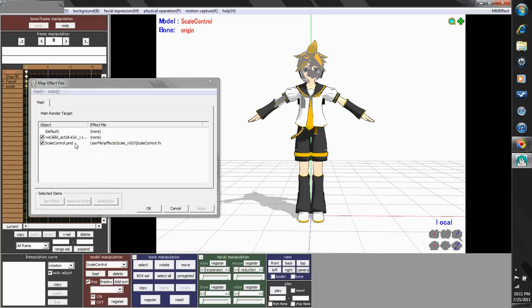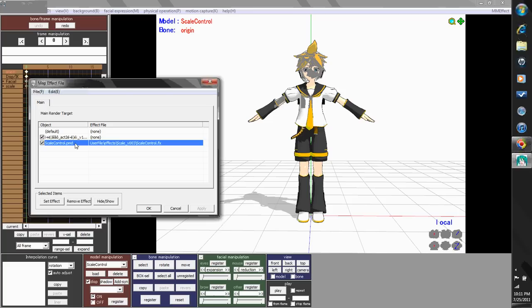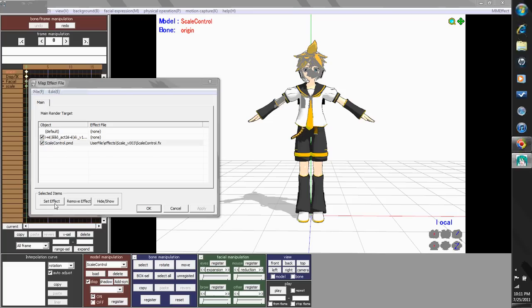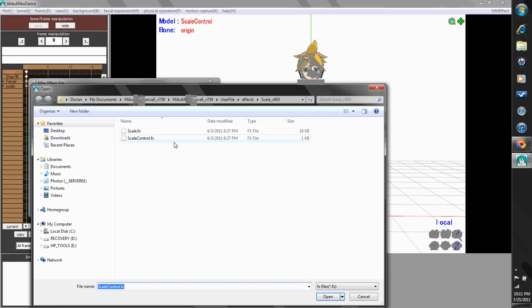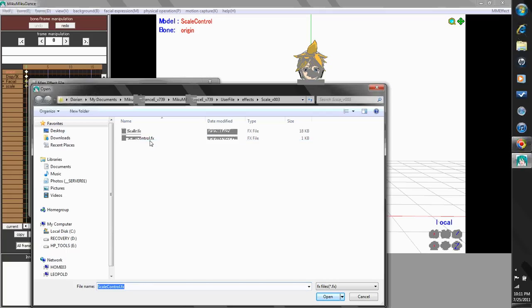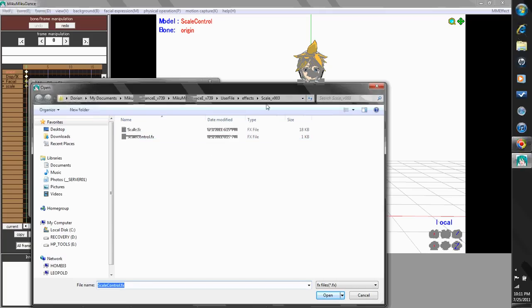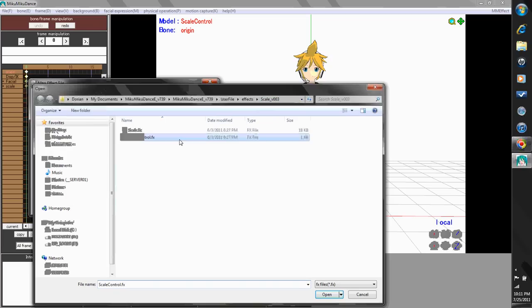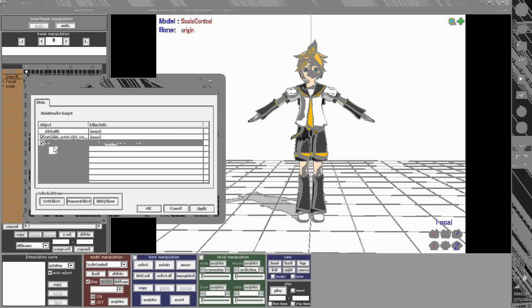Okay, now on the scale control .pnd, you have to click on that, hit set effect, and choose scalecontrol.fx. These effects files are in the same folder as scalev003. Select that, and see, it pops up right next to the object.